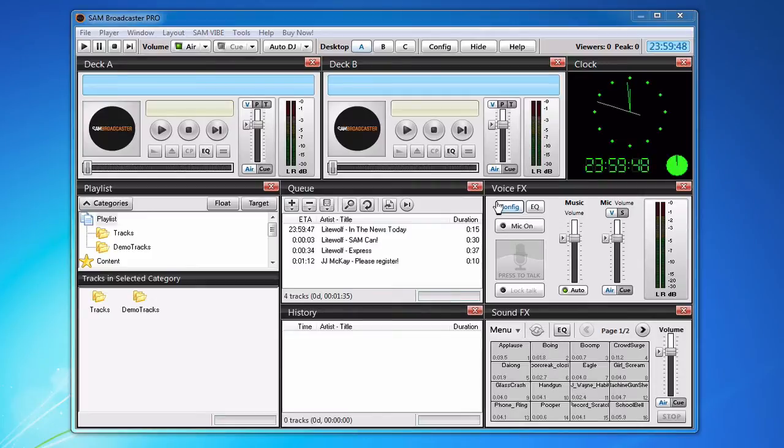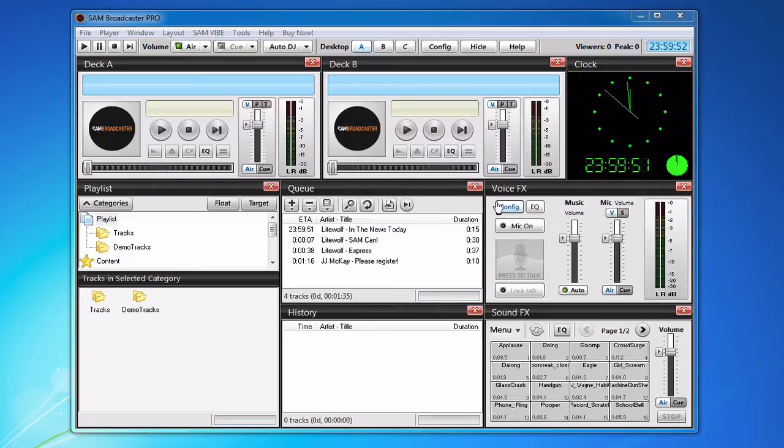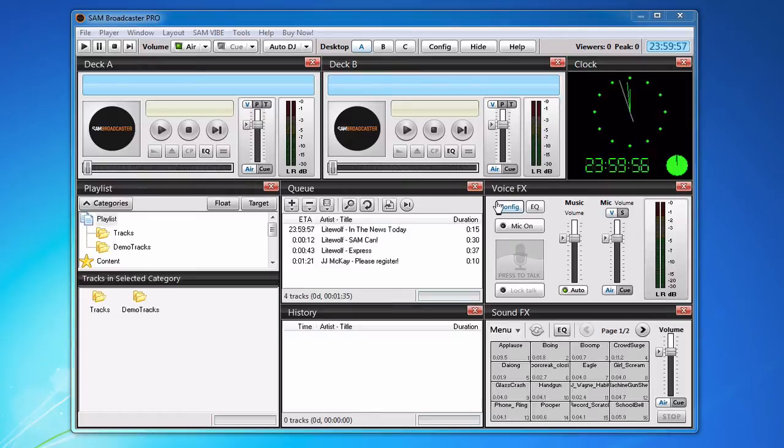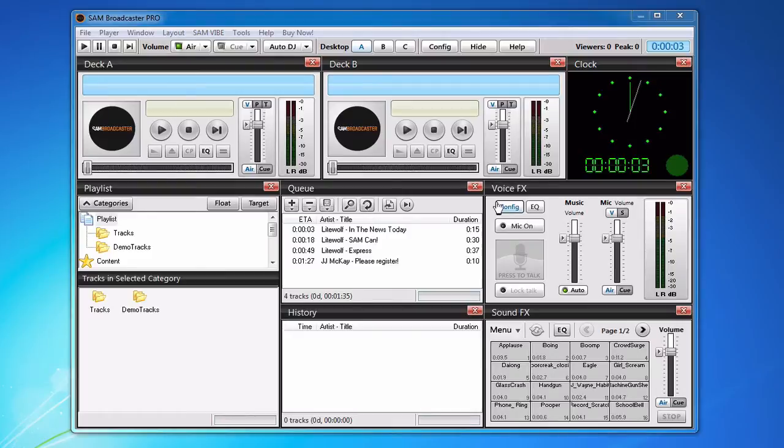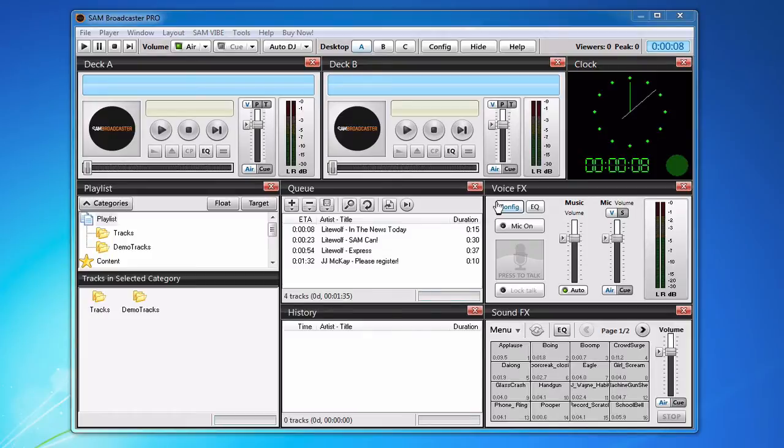So you can for example create a DJ account that can only view statistics in Centovacast and when you give that to your DJ or someone else they can only see statistics when they log in to Centovacast with that username and password.